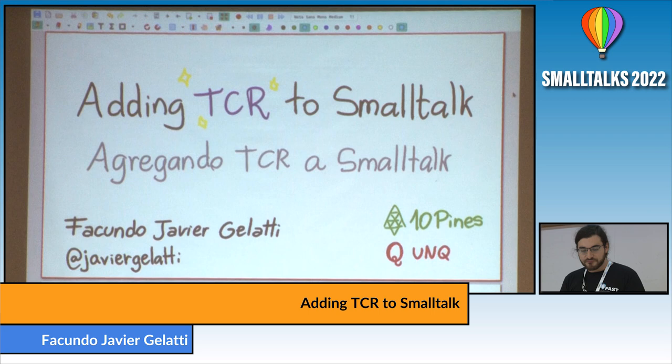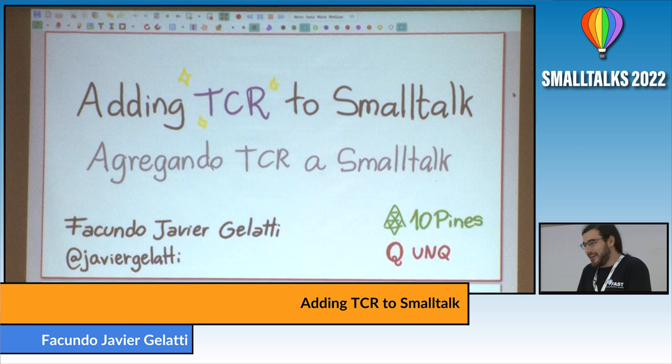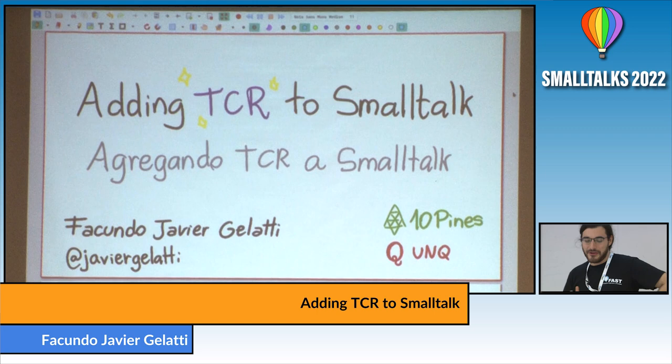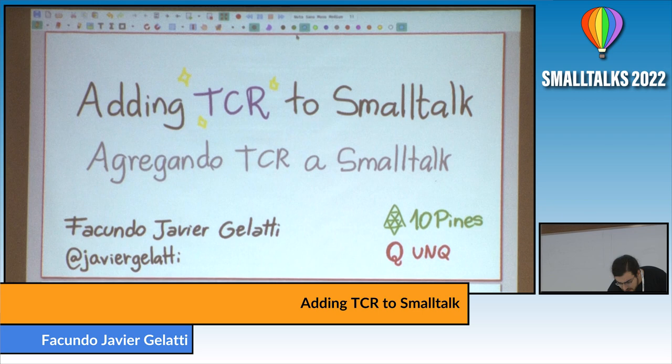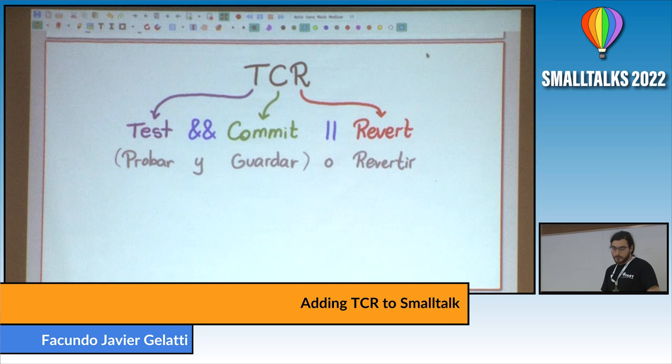To start, we need to know at least what TCR is and what Smalltalk is. I won't get into the Smalltalk part — I guess you've got the right intuition. But we need to know what TCR is. TCR is a programming workflow similar to TDD. The letters come from Test and Commit or Revert.